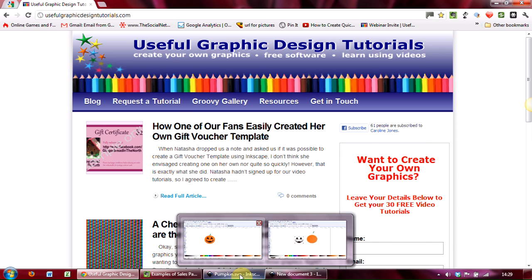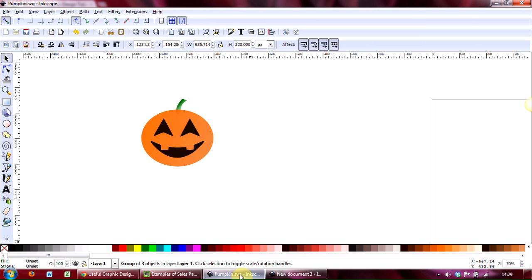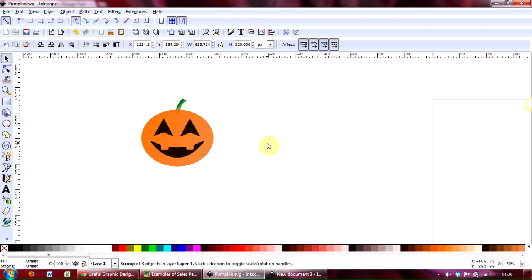It's much easier to actually show you this, so let's bring up two images we're going to use. Here's a little pumpkin with some eyes and a mouth, and I want to align that centrally in the pumpkin.